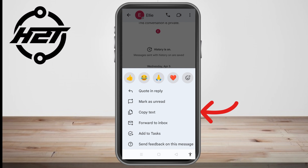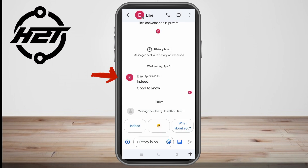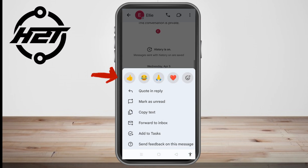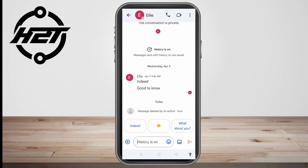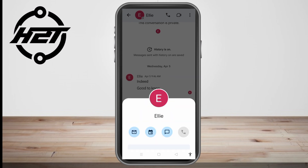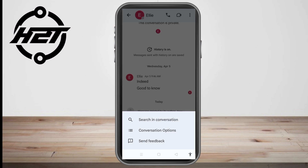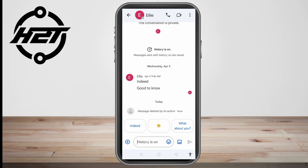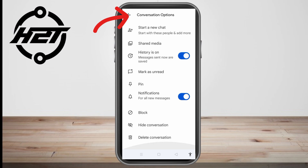Also, if you open a previous or old conversation, you won't see any delete option there. Even clicking any of the available options or the three dots at the top right corner won't show a delete option. Tapping the person's name also does not reveal a delete option for individual messages.